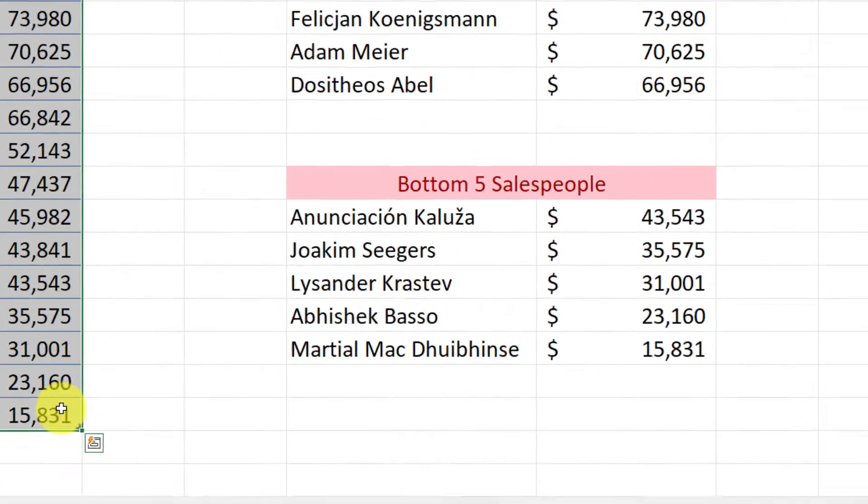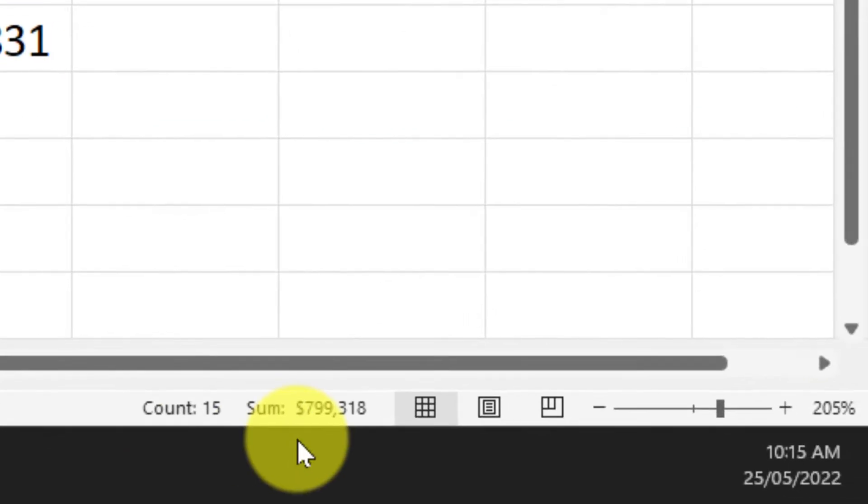I simply highlight all of my data and in the status bar down in the bottom right hand corner of Excel you'll see I currently have the total as well as the fact that there are 15 items currently highlighted.